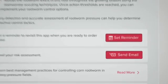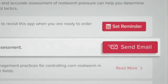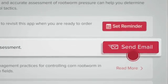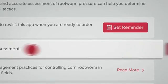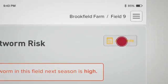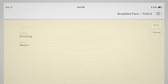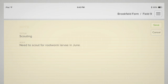Sharing your results is easy. Select send email to forward your results to anyone you choose. The add note feature can be used at any time — just tap to add your comments.